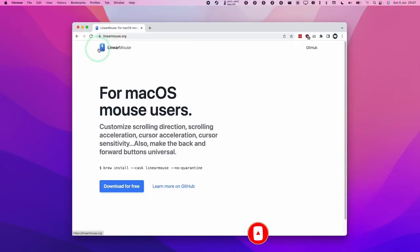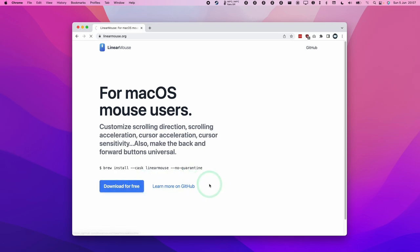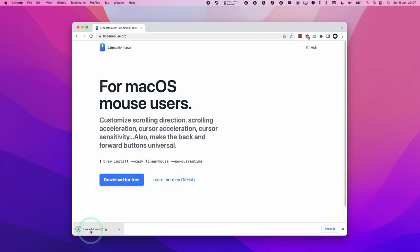The utility we're going to be using is called Linear Mouse and it's completely free to use. I'm going to leave a link to this website in the description. All we need to do is click download for free and then we're going to download this DMG file.